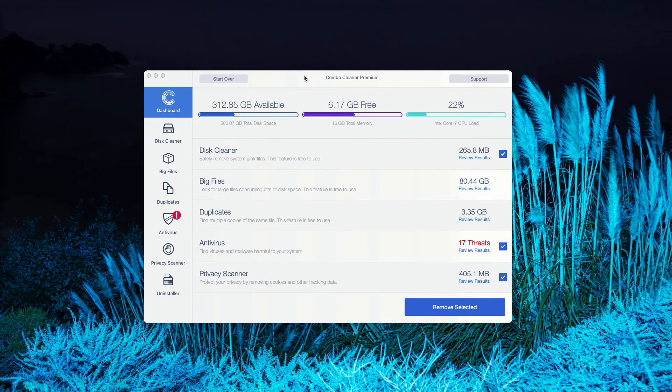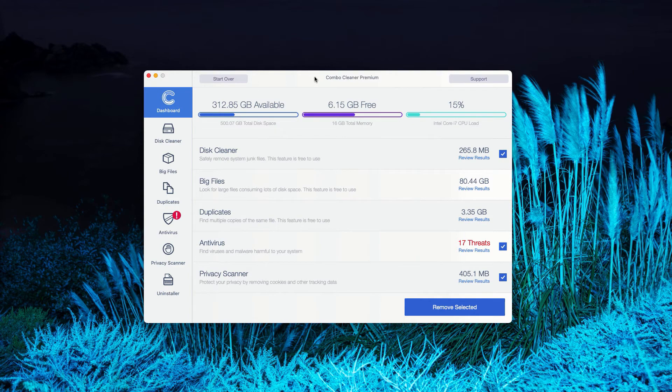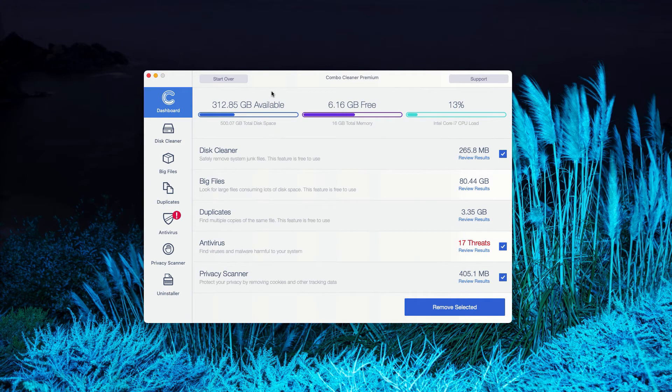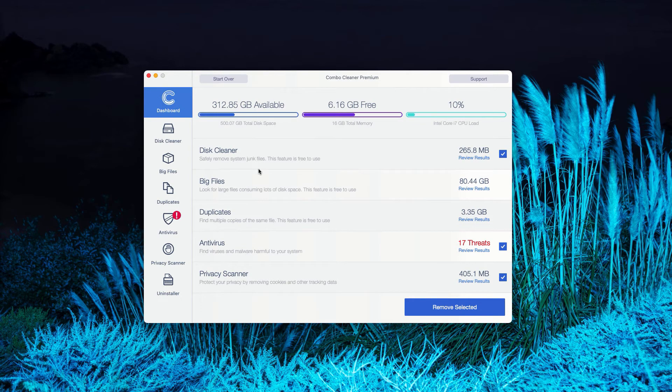This is the end of scanning by ComboCleaner Antivirus. In my case, it was in the Premium mode, but you'll see a pretty similar picture with the trial mode of ComboCleaner.